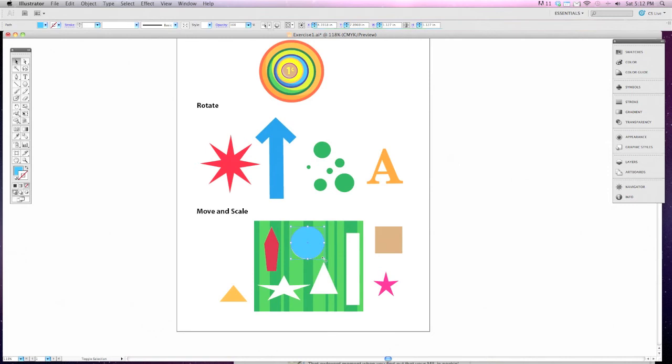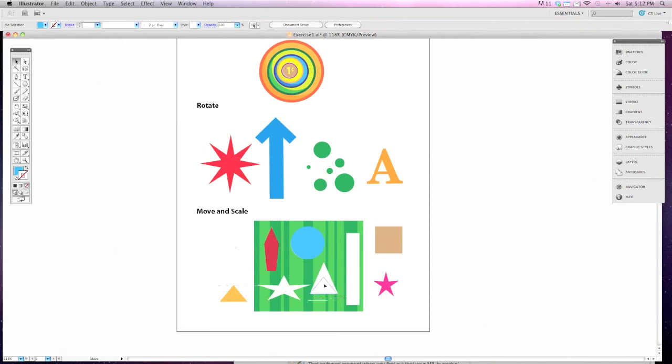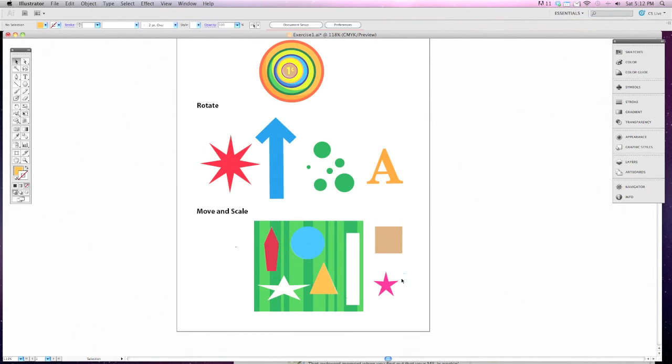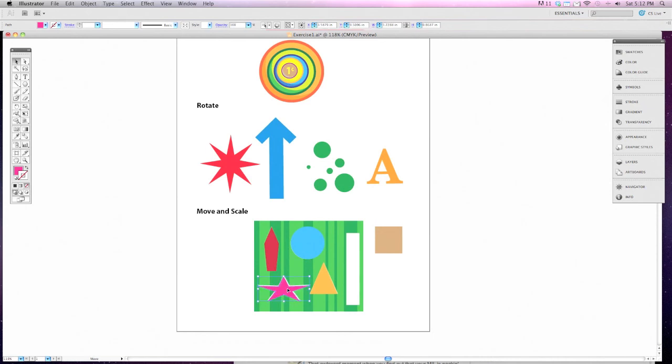It's okay if you're off by just a little bit. Same way with the triangle. Place it on there and resize it. Let's do the star. If you don't get it right the first time, that's okay. Keep at it so you get everything just the way it should be.